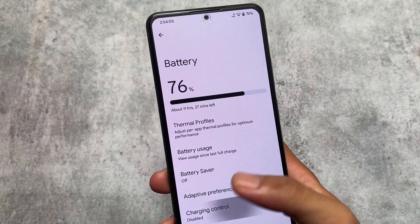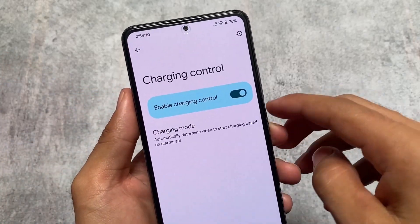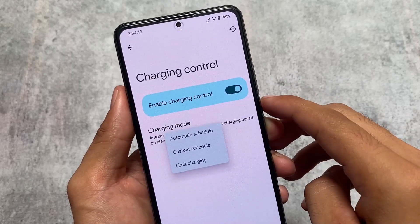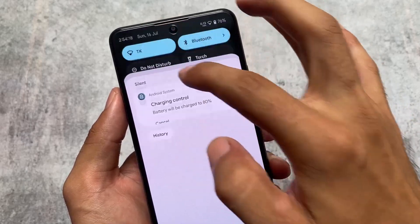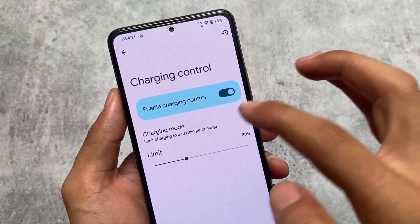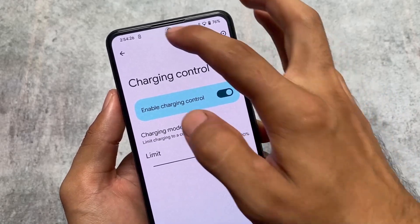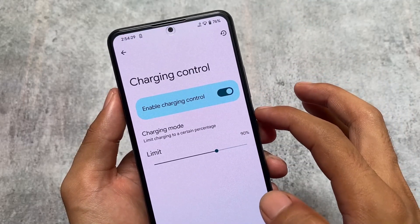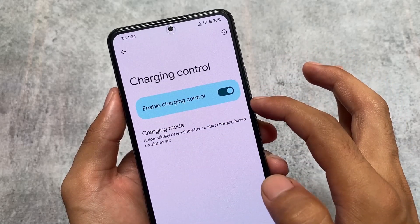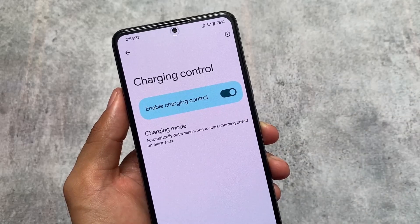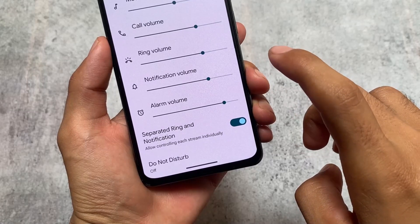Moving on to battery options, we have the charging control. One custom feature I found is named HabuQuest, which is basically a renamed version of smart charging. But we have more controls now — you can customize the charging mode, including the charging limit, and also choose the automatic option. If you click on charging mode, you have automatic and schedule options. That's quite useful if you want to use it.